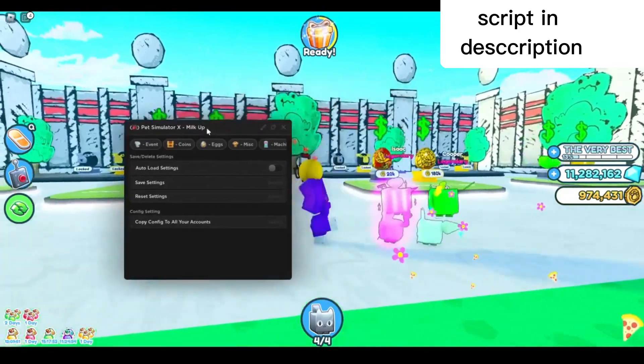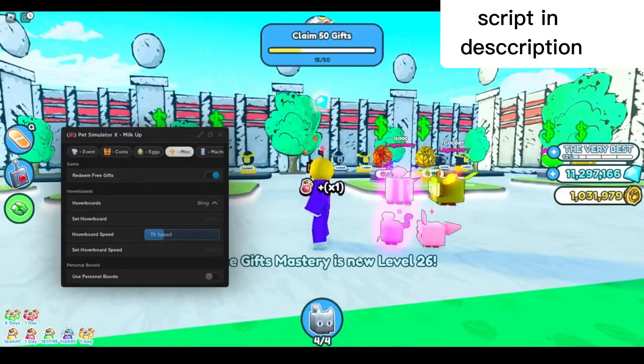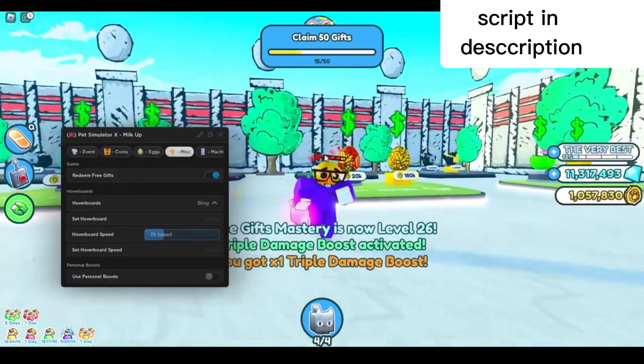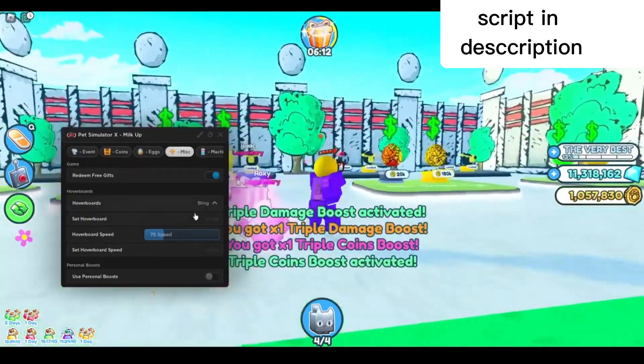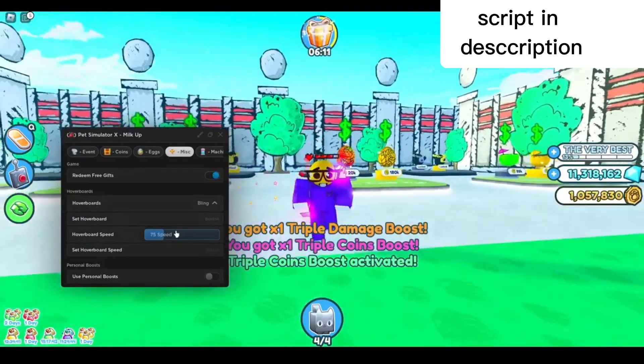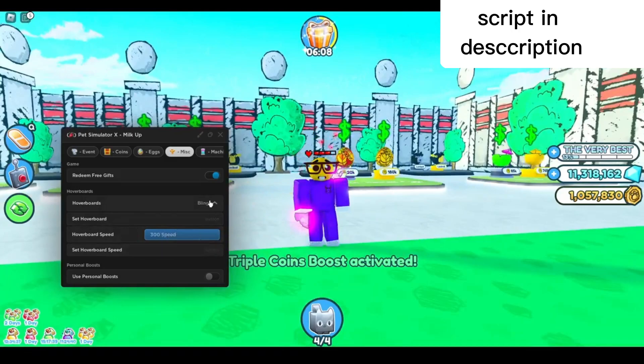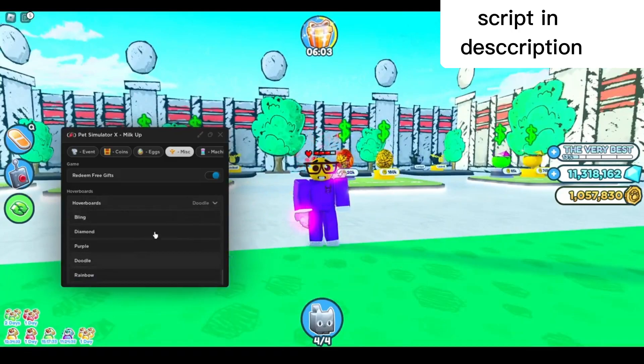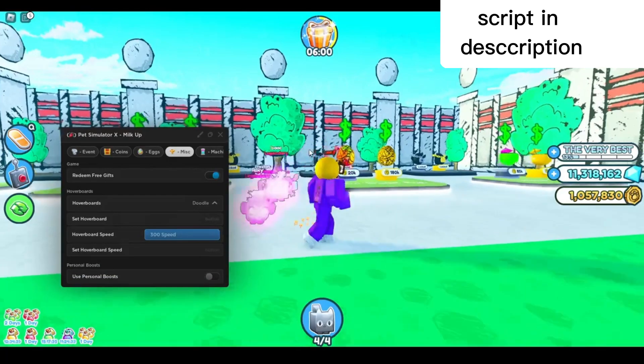First I'll go to the misc tab right here and redeem free gifts. There you go, it will redeem everything you have unclaimed. You can also set your hoverboard and hoverboard speed. I'm gonna max it out, set the hoverboard speed, and select whichever hoverboard I want. Click right there and set hoverboard. You can press the hoverboard button, which is Q, to open it up.